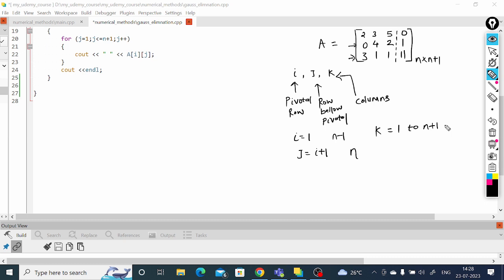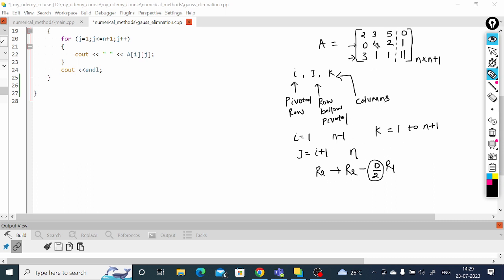The question is what kind of operation we are going to do. Our objective is to use the pivotal element to make the elements below it zero. For example, r2 becomes r2 minus (a[2][1] / a[1][1]) times r1. We need to calculate this ratio. For the ratio, we don't need the column information — we only need the pivotal element and the below-pivotal element.